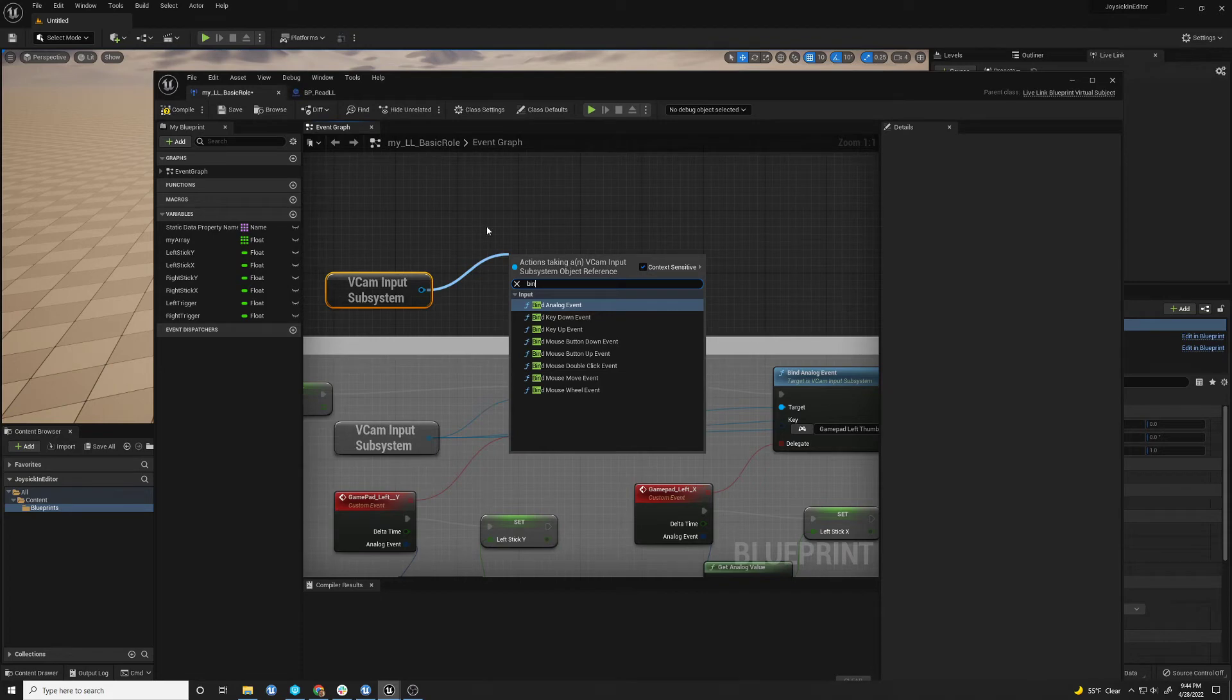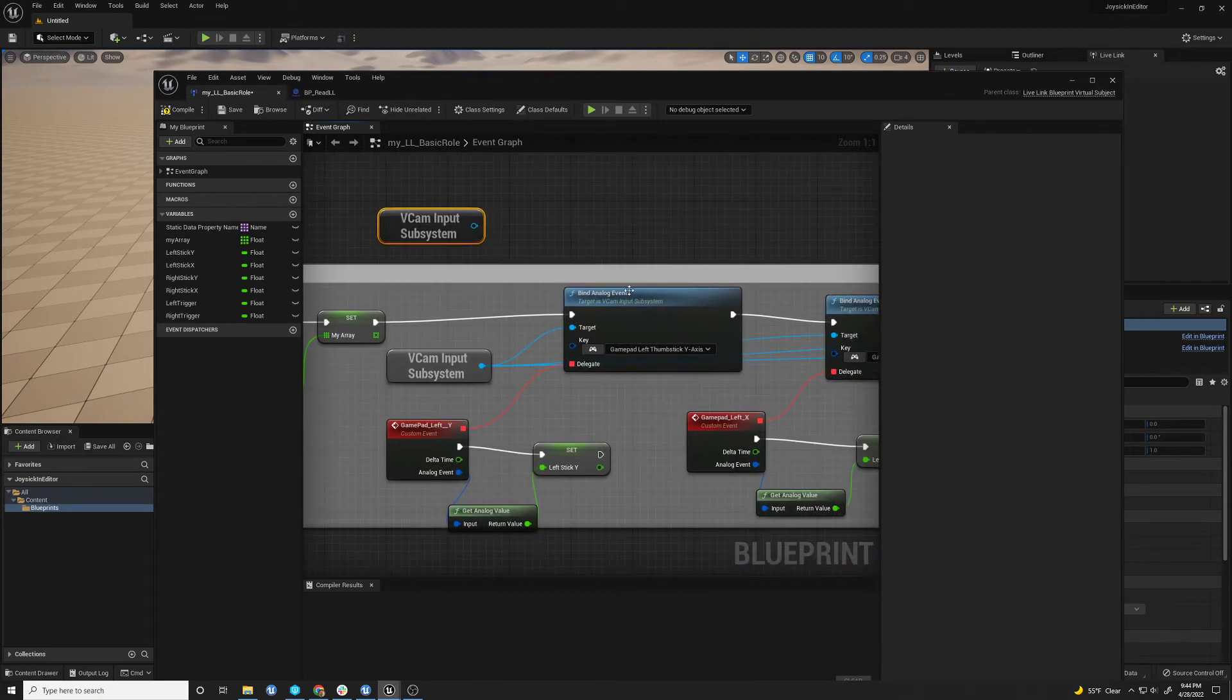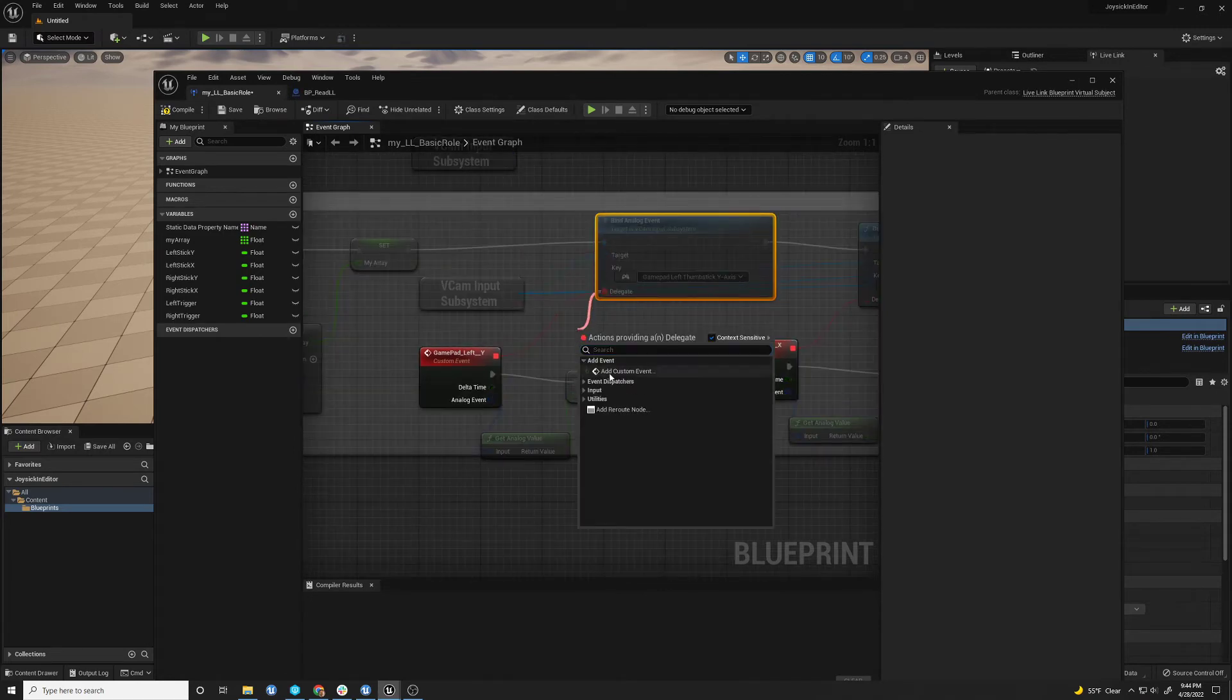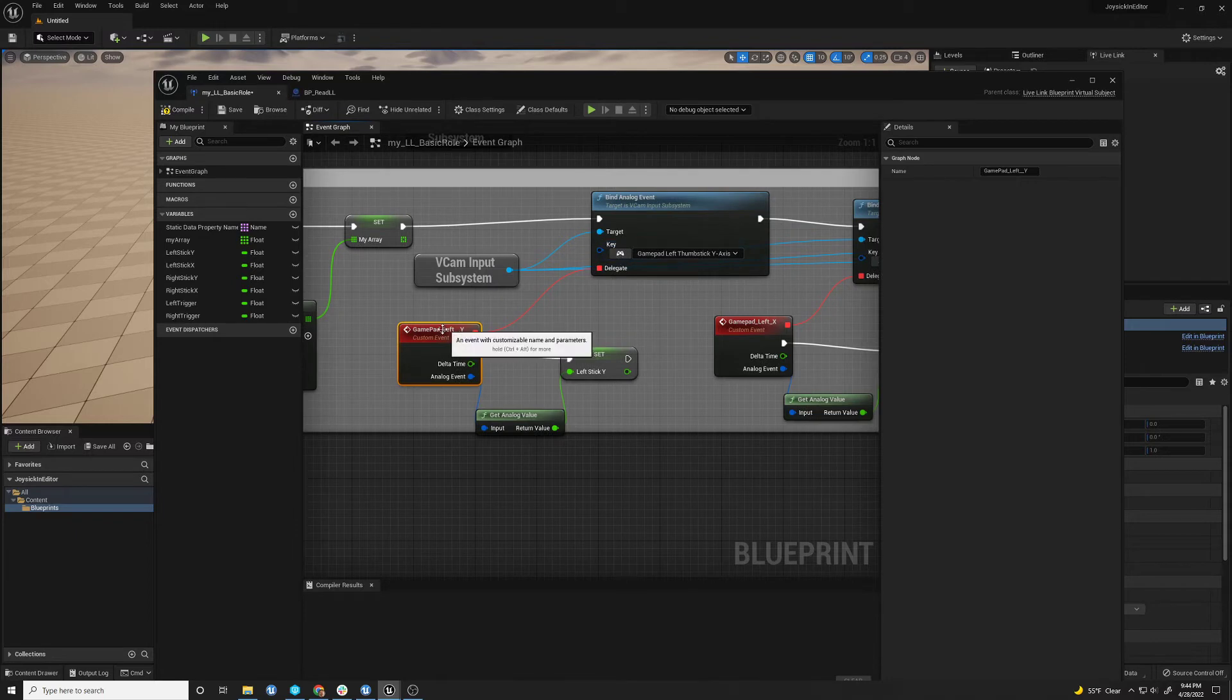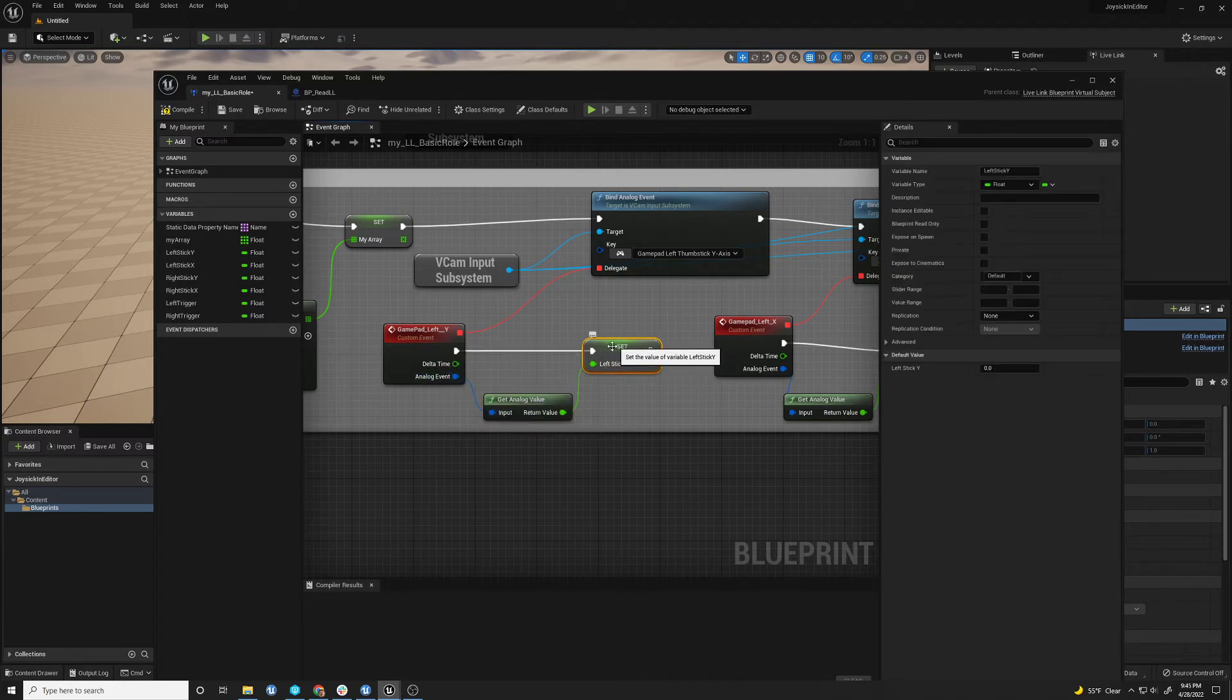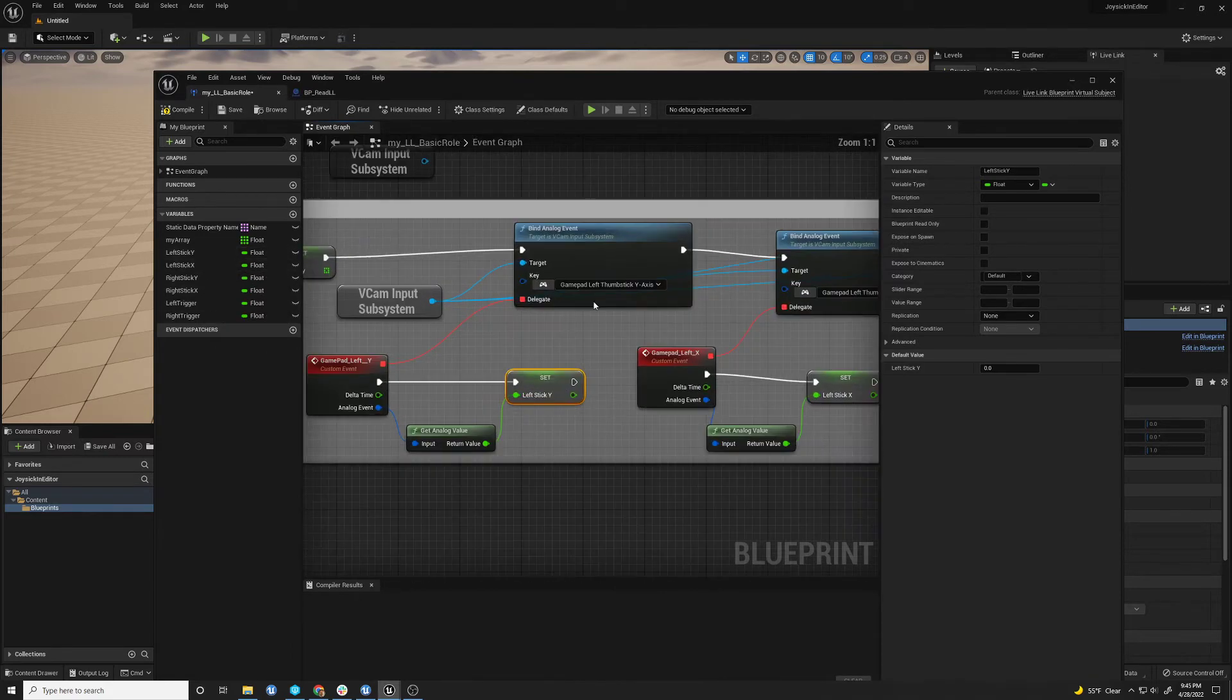So this is your way of getting information into the system. So here I'm just creating a, I'm pulling this off and creating a custom event that is the gamepad left thumb stick Y axis. And I pull that off and I just feed that. I think you'll get, it's an analog event. So you have to convert that into a floating point. And you set your proper variable to that.